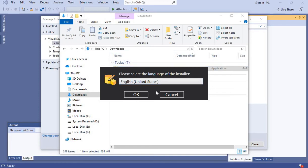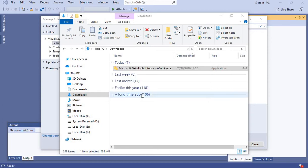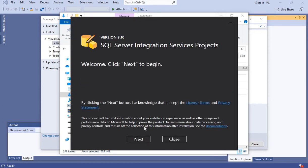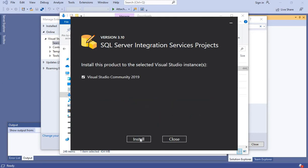You can see this prompt. Select the language, click OK, next, and then install.